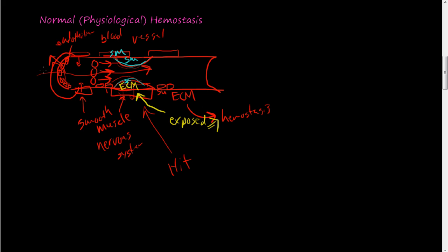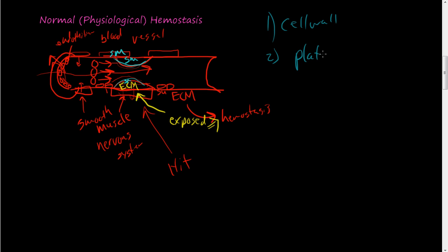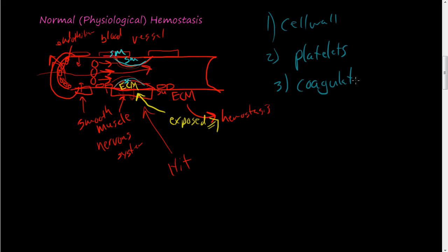Now there's three main factors in hemostasis. One is the cell wall, and we're going to talk about how the cell wall contributes to hemostasis. Two is platelets that are floating in your body or in your bloodstream, how those contribute to that. And then there's the coagulation cascade.